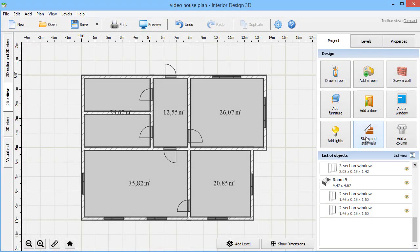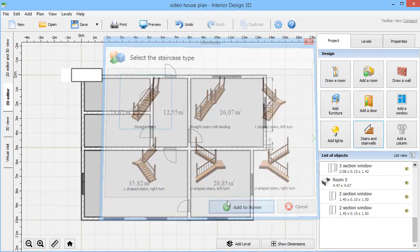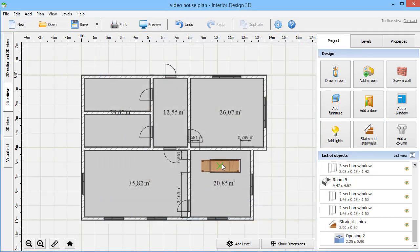Want to build a multi-story house? No problem. Pick the stairs type you prefer and place it on your 2D plan.